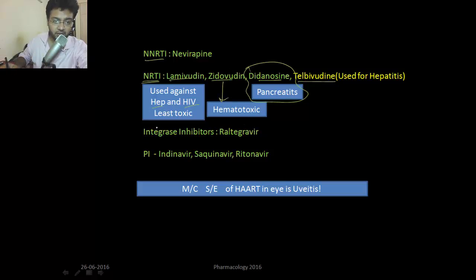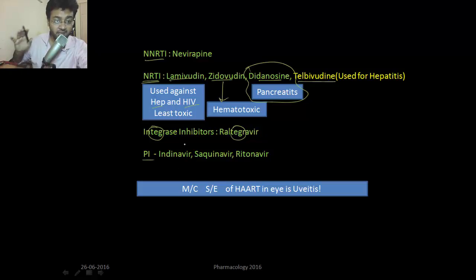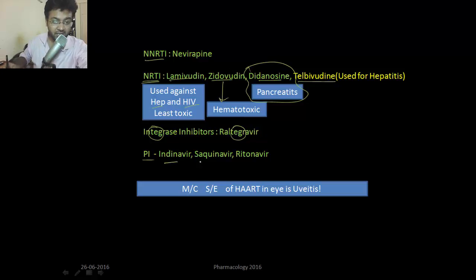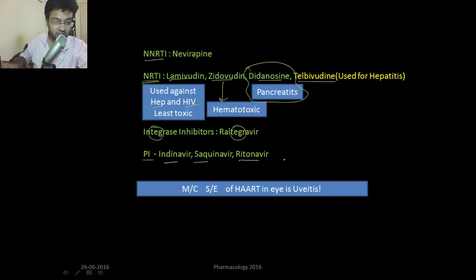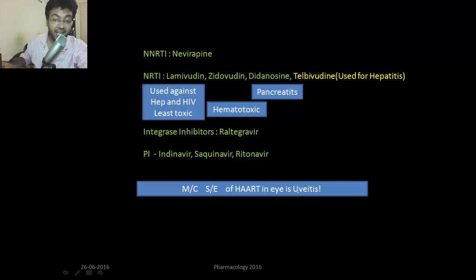Integrase inhibitors — the name itself says Raltegravir. Protease inhibitors include indinavir, saquinavir, and ritonavir. The most common side effect of HAART — highly active antiretroviral therapy — is uveitis.